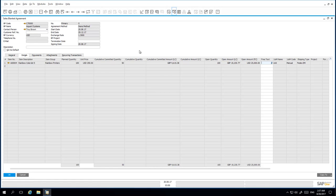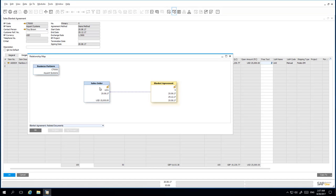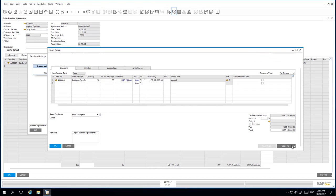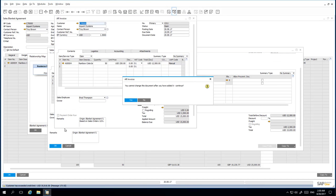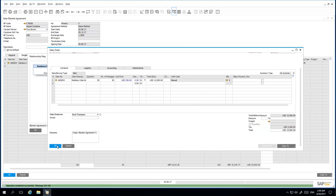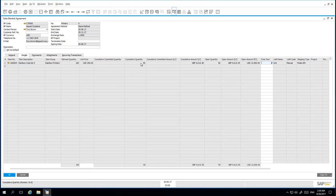If I right-click and open up the Relationship Map, and I drill down on the Sales Order that we just created, and I copy this Sales Order to an Invoice and add that invoice to the system. When I refresh my Sales Blanket Agreement, we can see that the Committed Quantity has now moved into the Quantity field and has been updated accordingly.